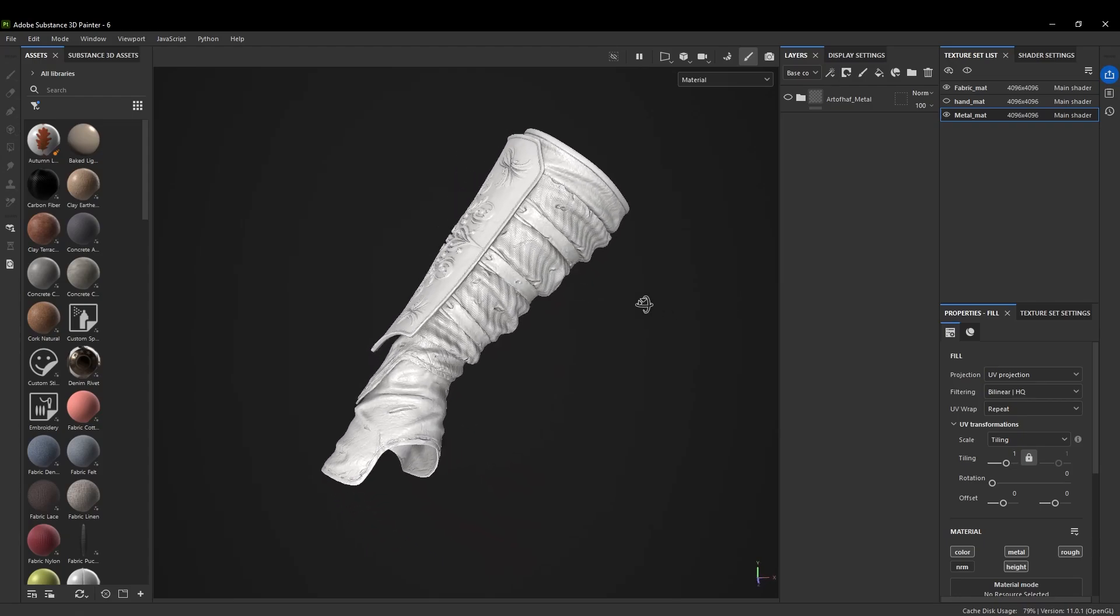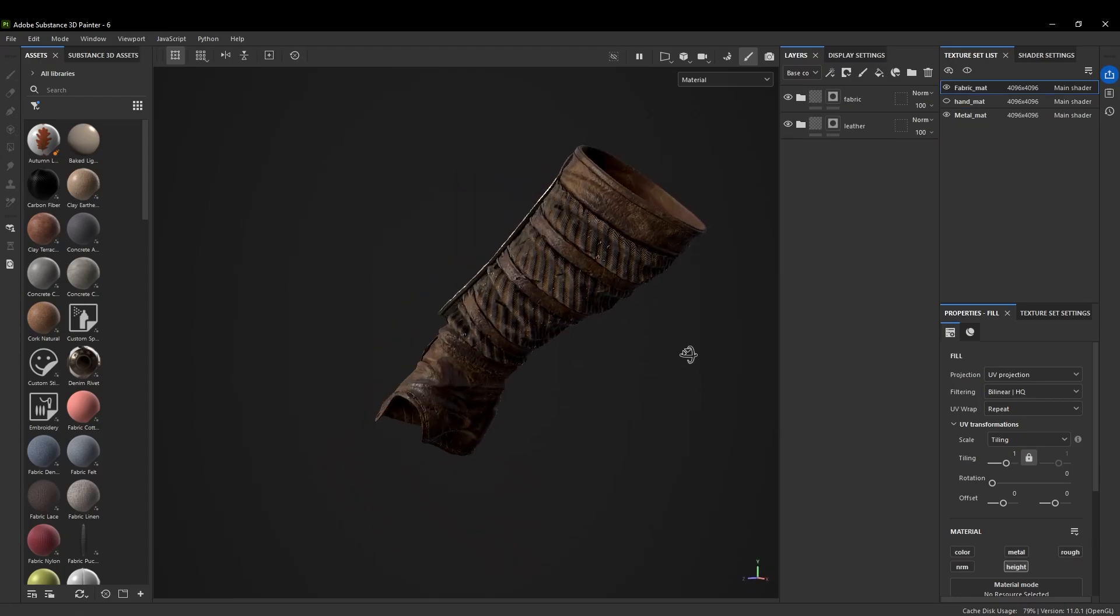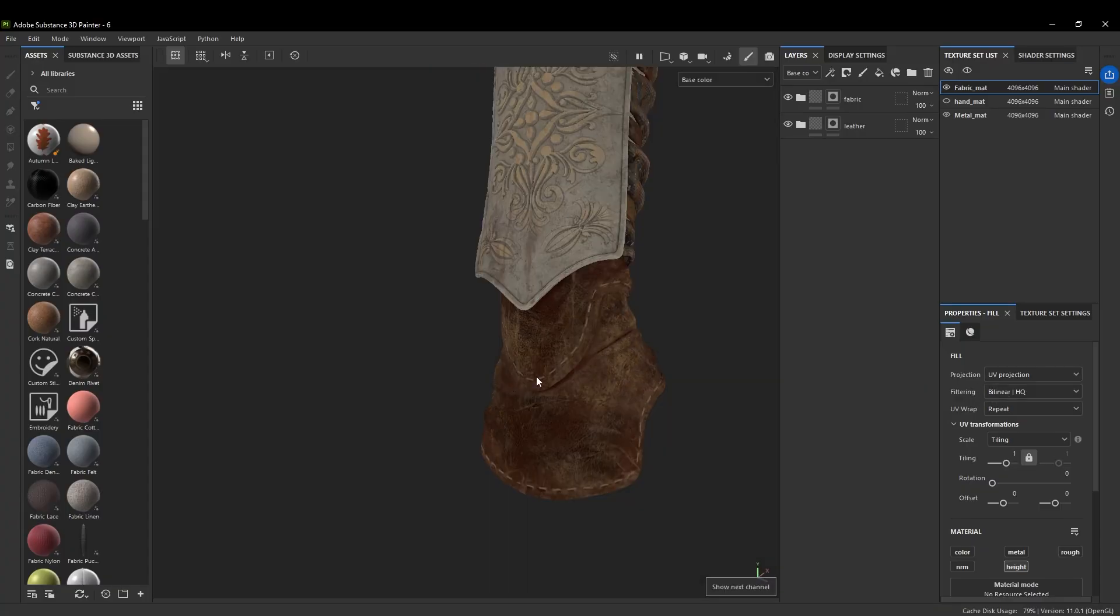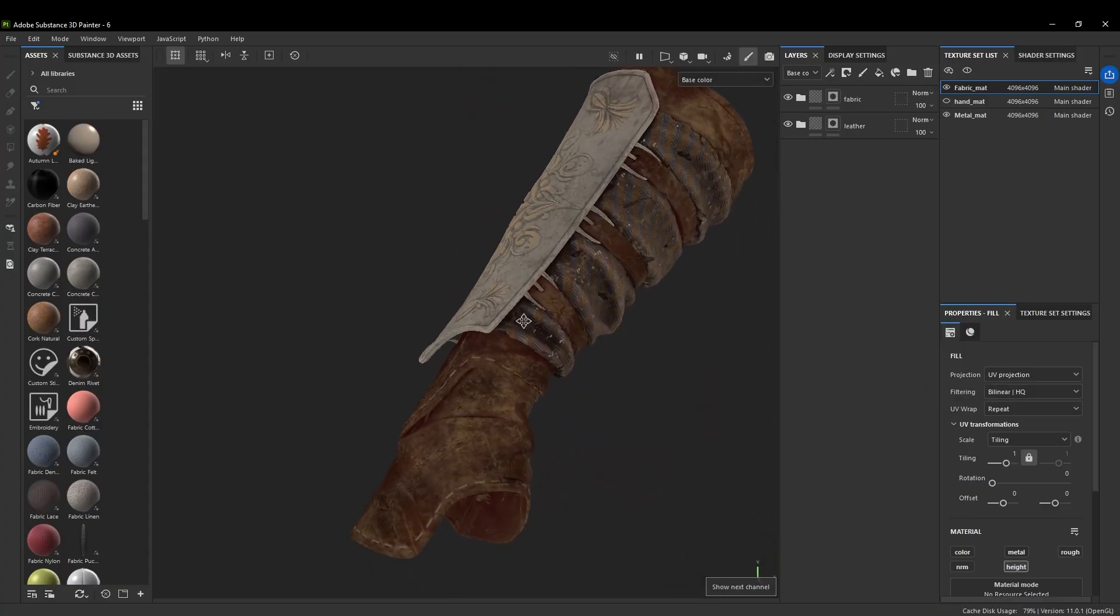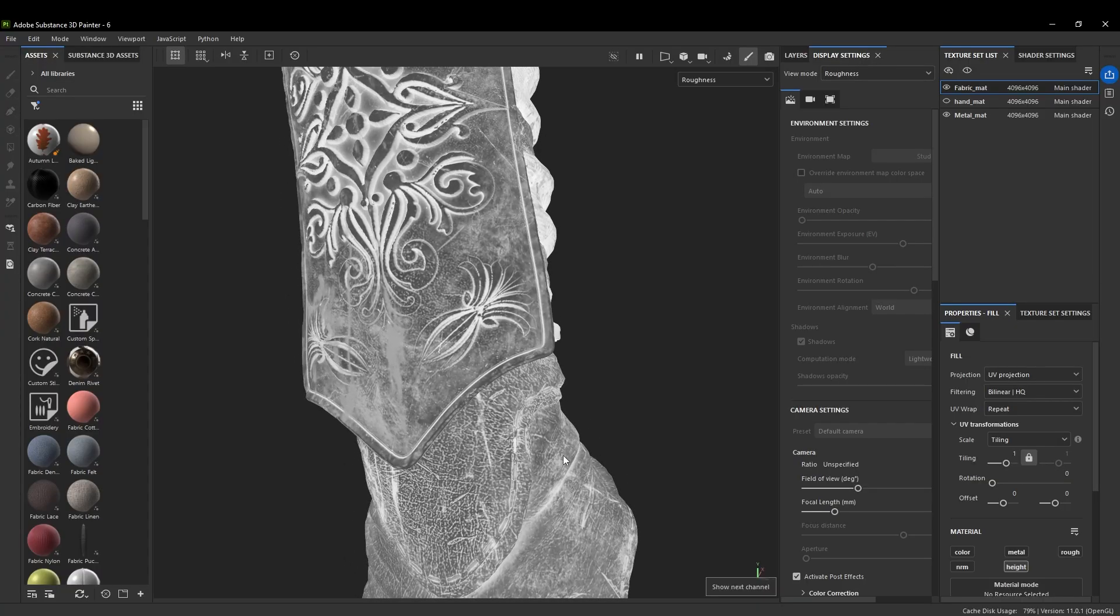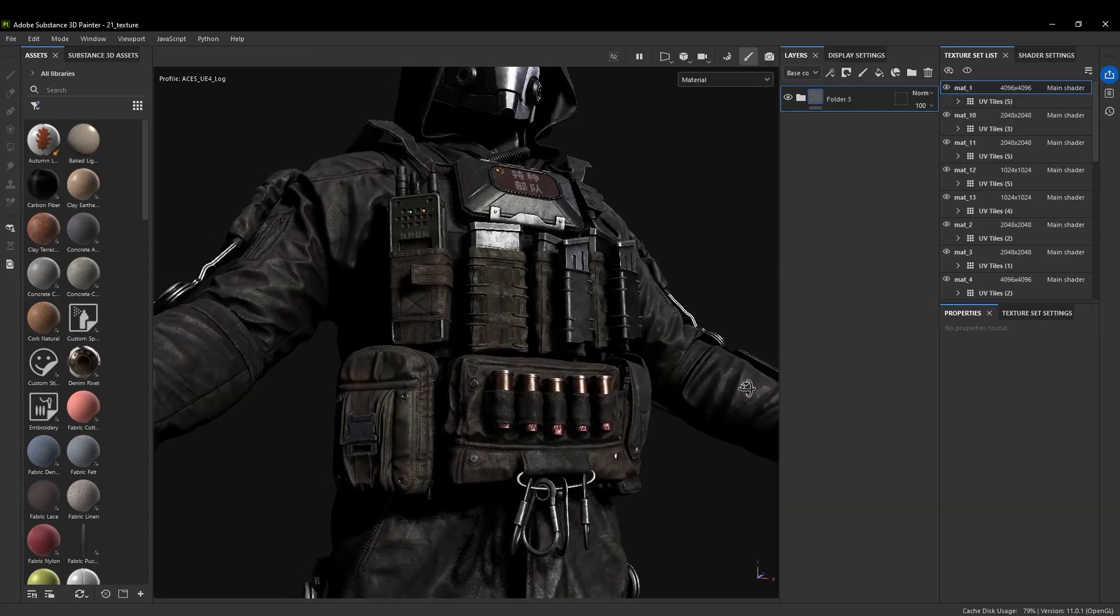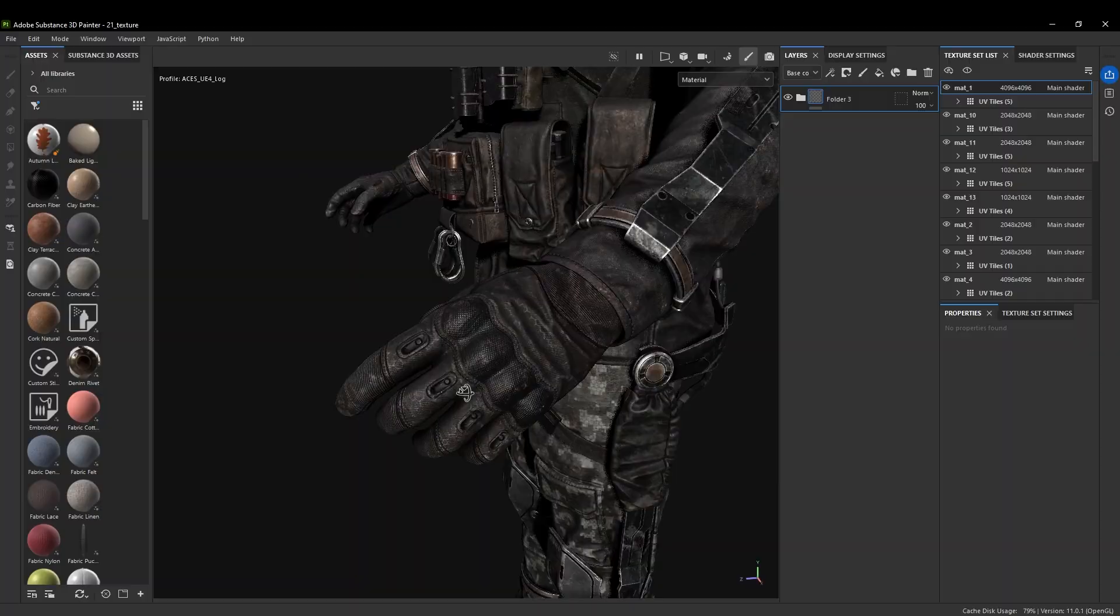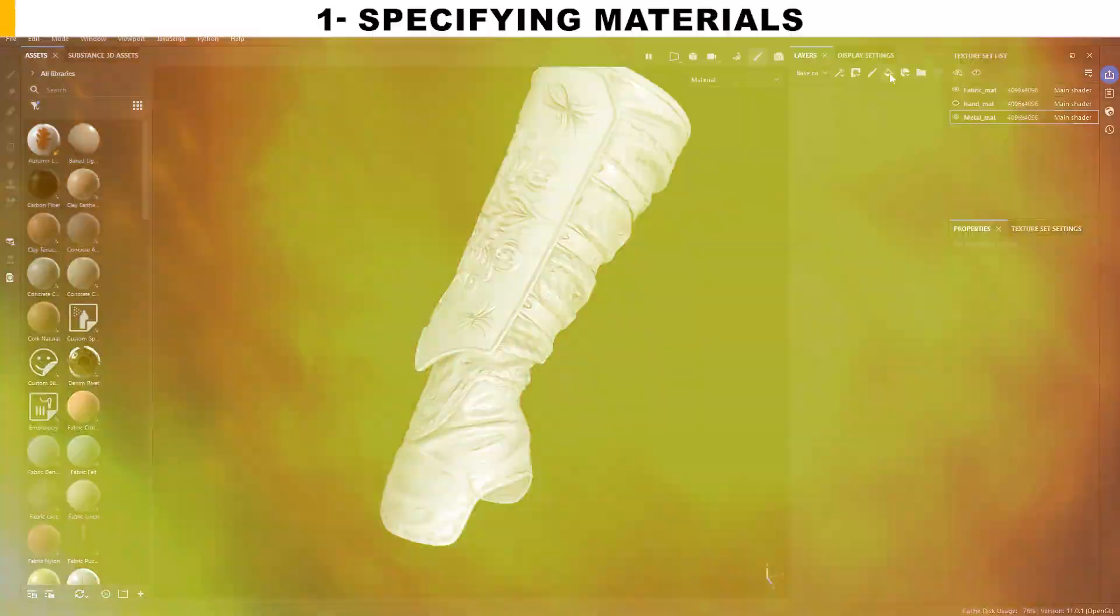I'm here to take the model we created together and bring it to this level in just three steps. I've made a simple pipeline for you, one that's not confusing and won't take too much of your time. After watching this video, texturing will become much easier to understand and you'll be able to handle your own models with confidence.